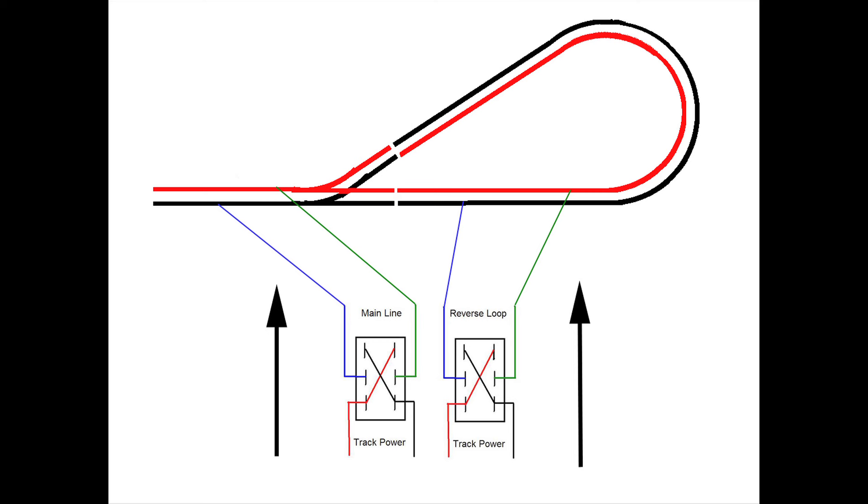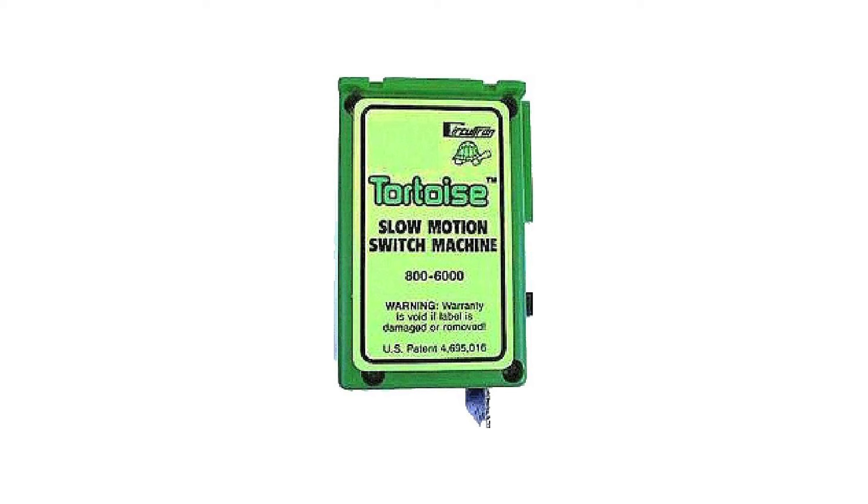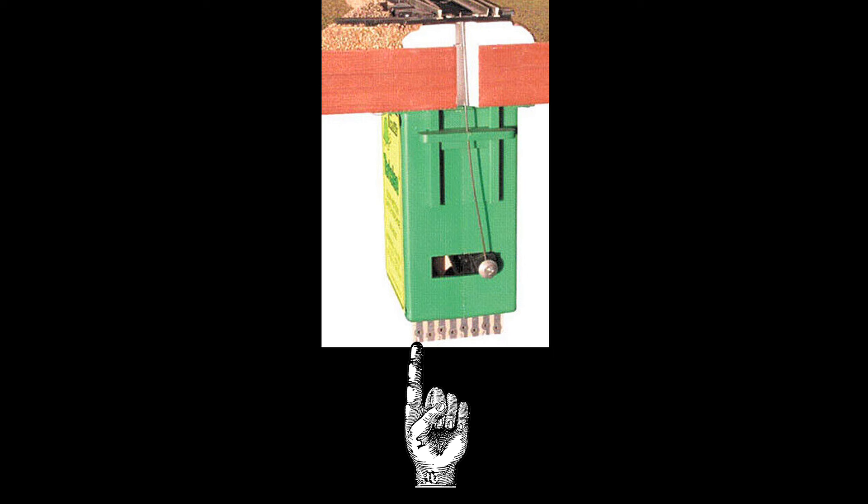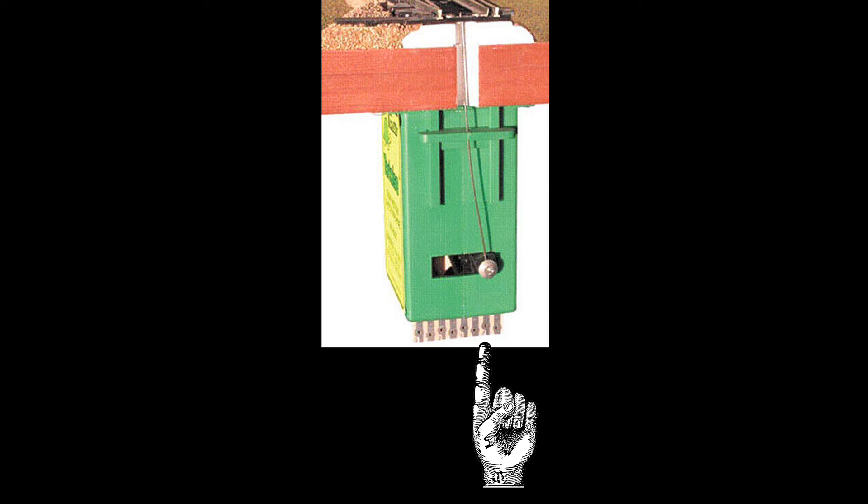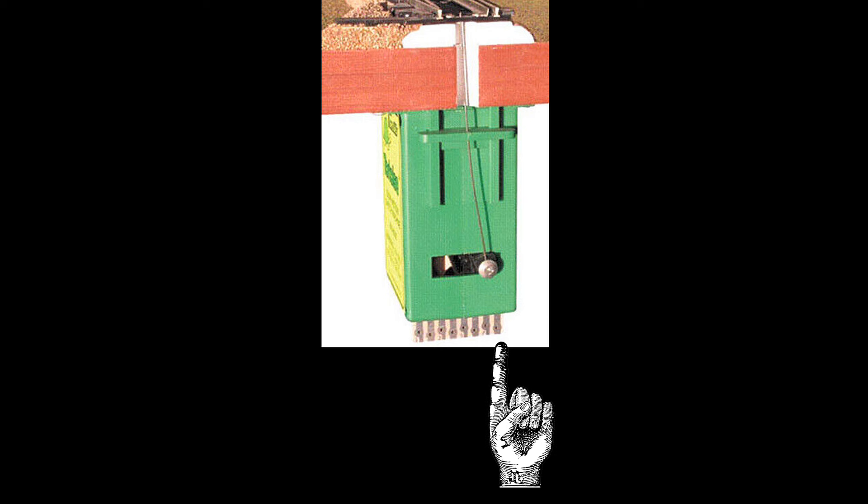It will be that switch to the left called mainline switch, and that will be controlled by the switch machine. We also mentioned that the Tortoise switch machine has a built-in double pole double throw switch, and you can see the connections here for both the switch motor and the double pole double throw switch.